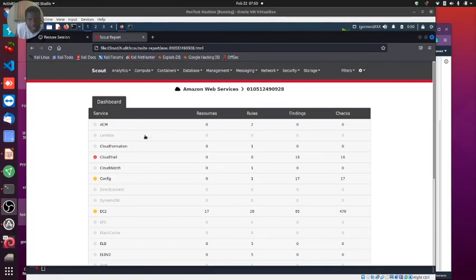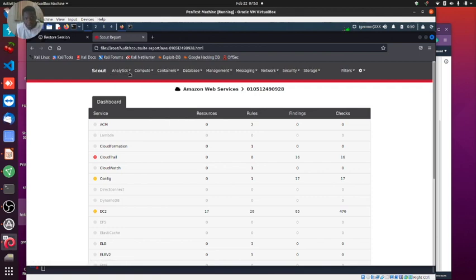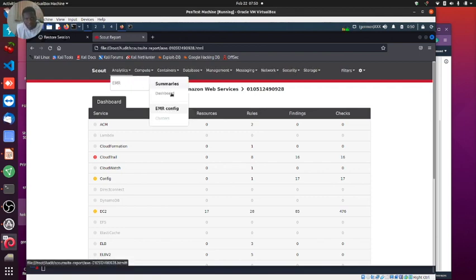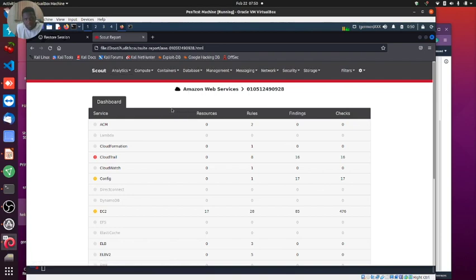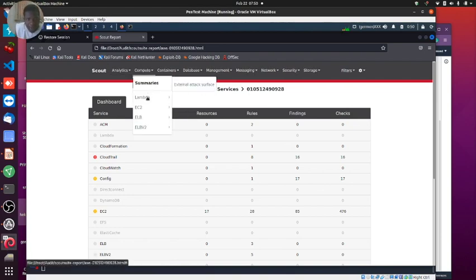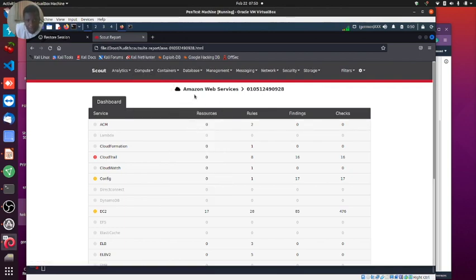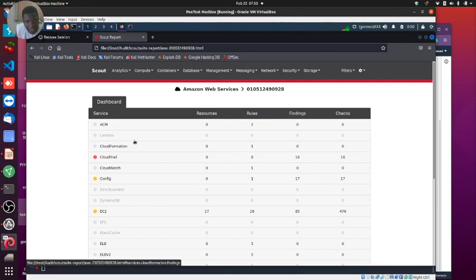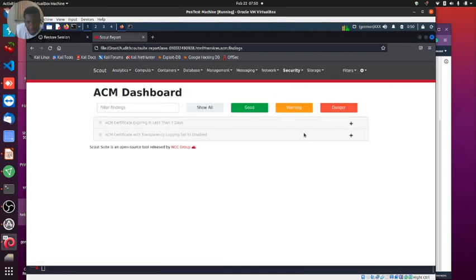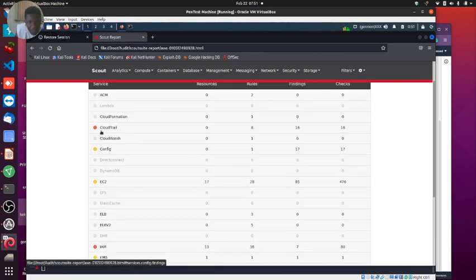This is what the result looks like. Let's quickly analyze this result and see where we have pitfalls. Pretty cool dashboard. We can see some analytics going on there - EMR config, compute. Let's analyze the summary. I have nothing going on here so I don't have a problem.